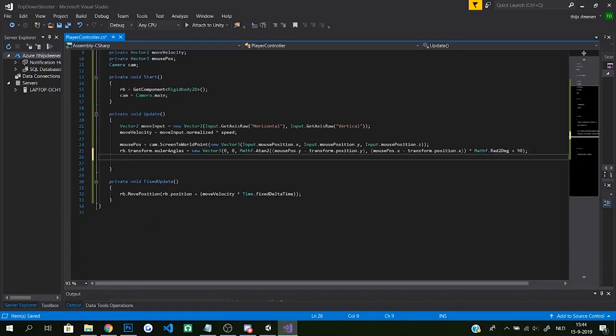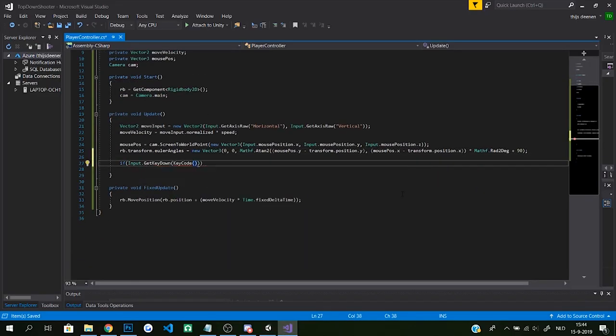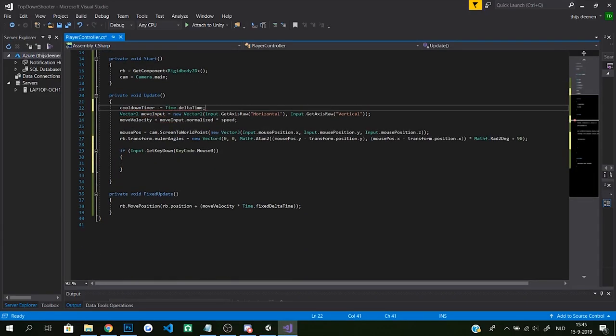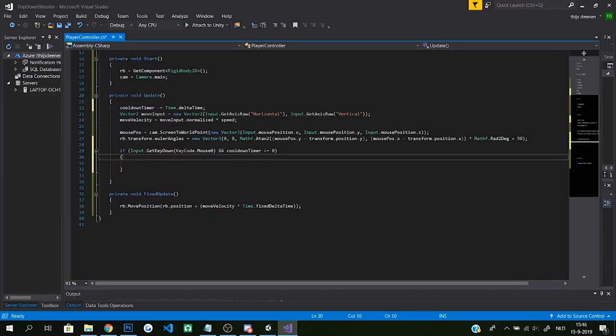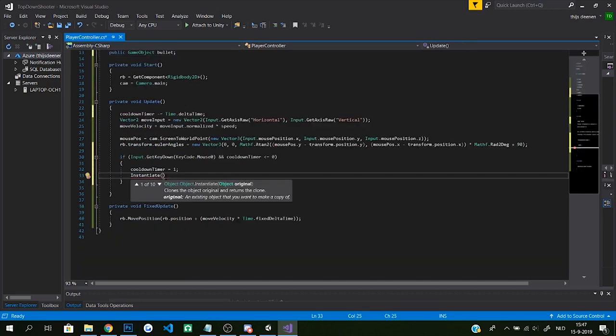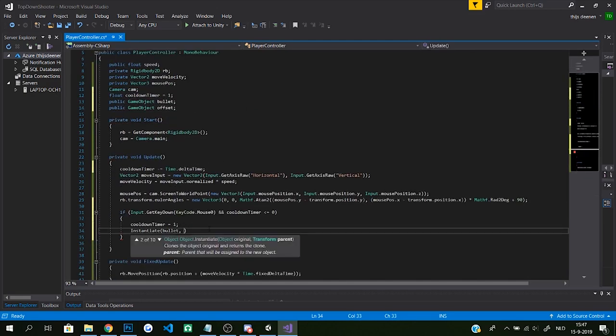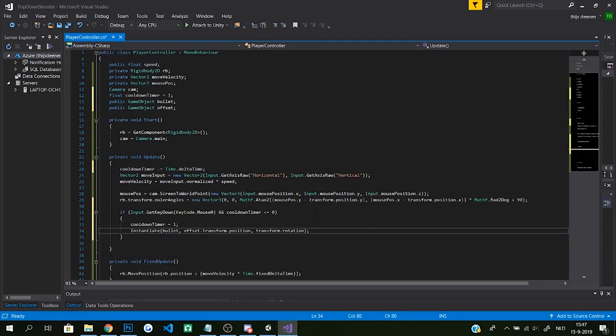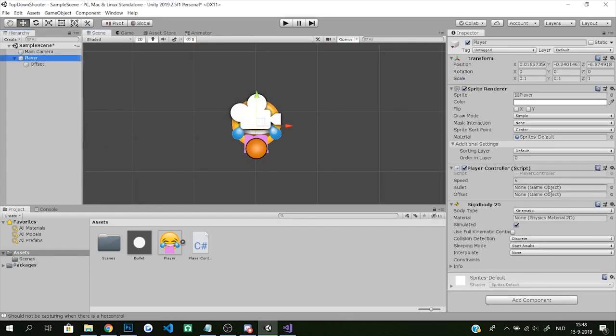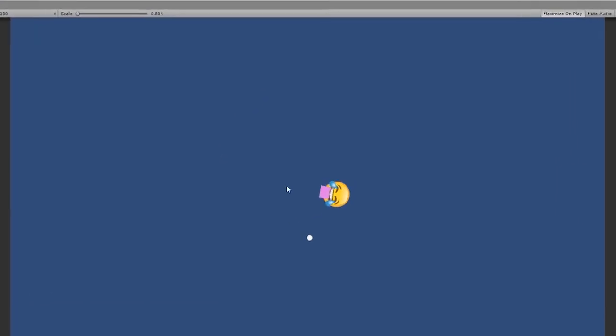So I created a bullet prefab which the player could instantiate. When instantiating, the code would be asking for a spawn position, so I added a child object at the end of its cannon and made it so that the bullets would spawn at that position. And I should probably make the bullets move actually.